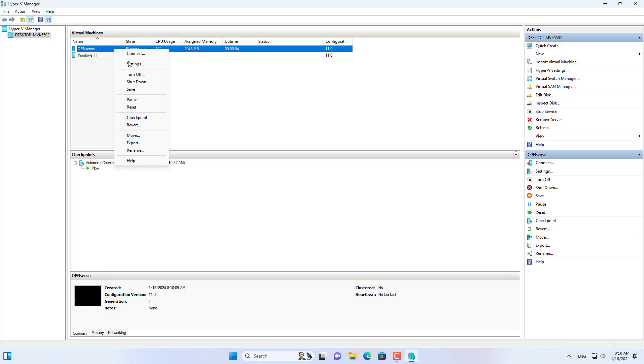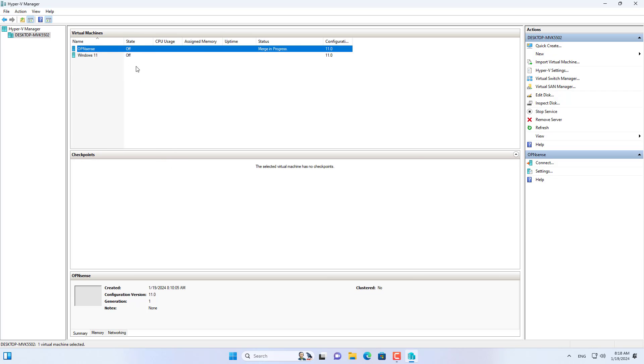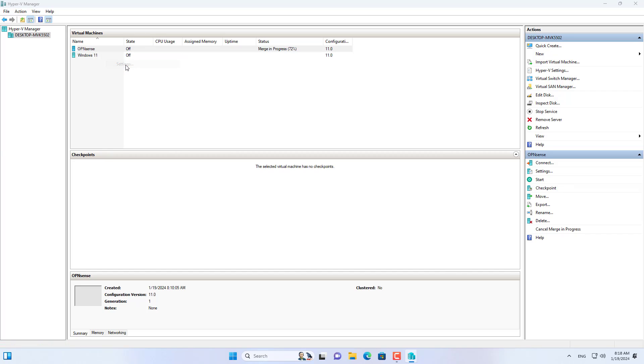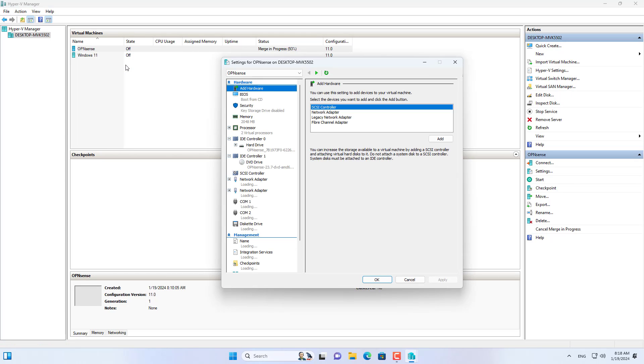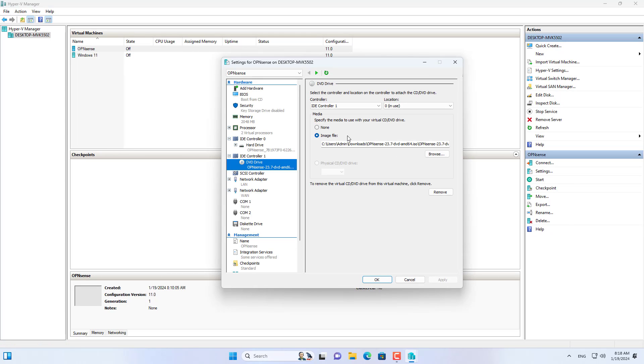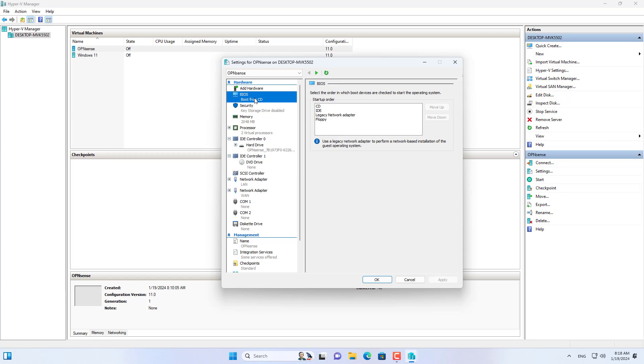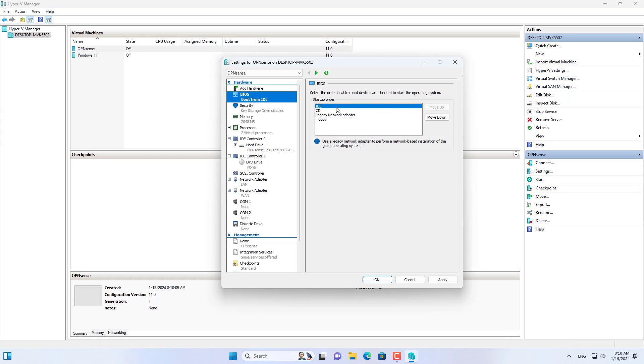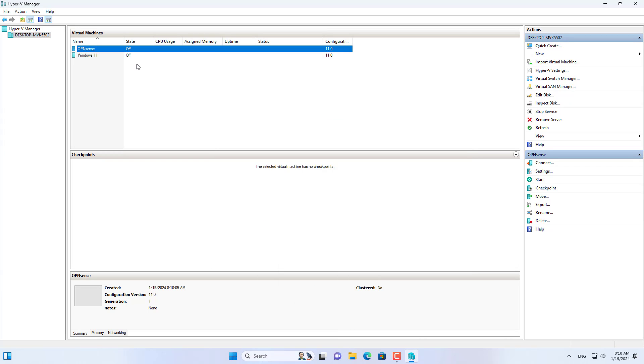I will shut down the virtual machine and remove the installation files from it. I do this to ensure the virtual machine boots from the hard drive. You open the OPN Sense virtual machine settings and remove the ISO file. Then you set up the virtual machine to boot from the hard drive.